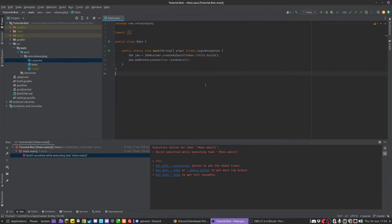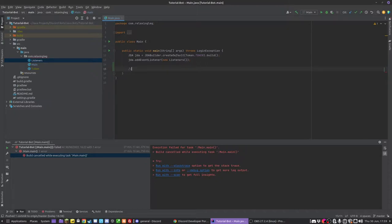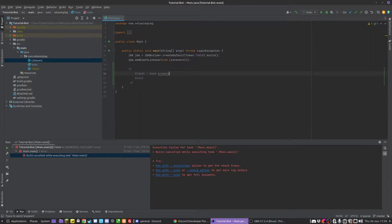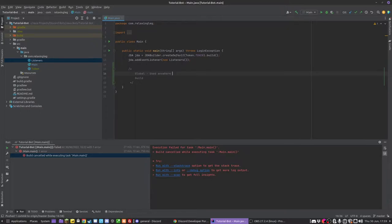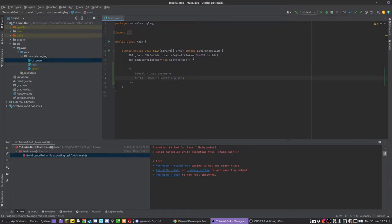Now for our commands we're going to be using slash commands as we've moved away from the olden days where we have a command prefix, the command and then the arguments. That's olden days. Now we have lovely new built-in Discord slash commands that we can use for our bot. There are two types of slash commands: there are global commands and there are guild commands. Guild commands can only be used in certain guilds.